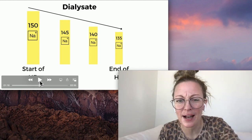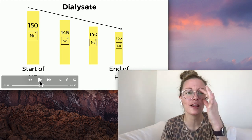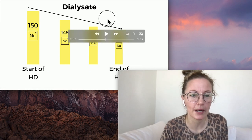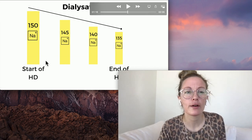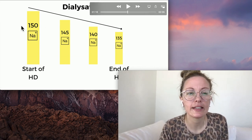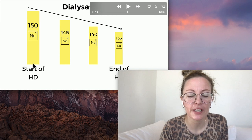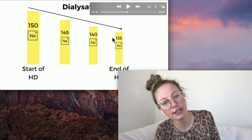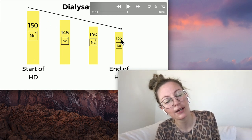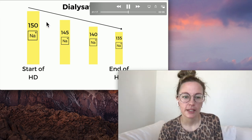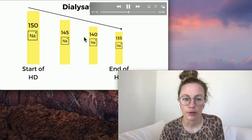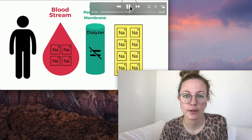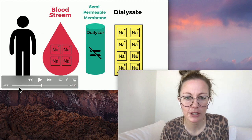Of course I have a visual for you. This is what it looks like — it might even be what your screen looks like. At the start of dialysis we set the conductivity, the sodium, at 150. And at the end of dialysis we progressively decrease the conductivity down to 135 — stagger it down. A progressive profile of sodium.